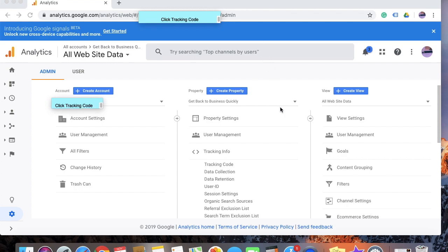Once you click on tracking info, you will be able to see something which says tracking code. Go ahead and click on tracking code.